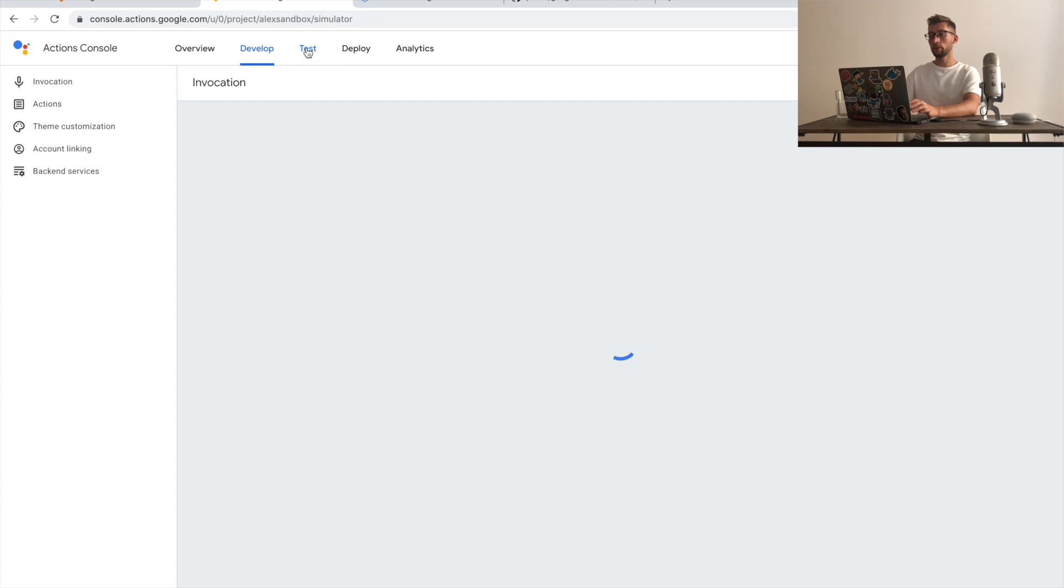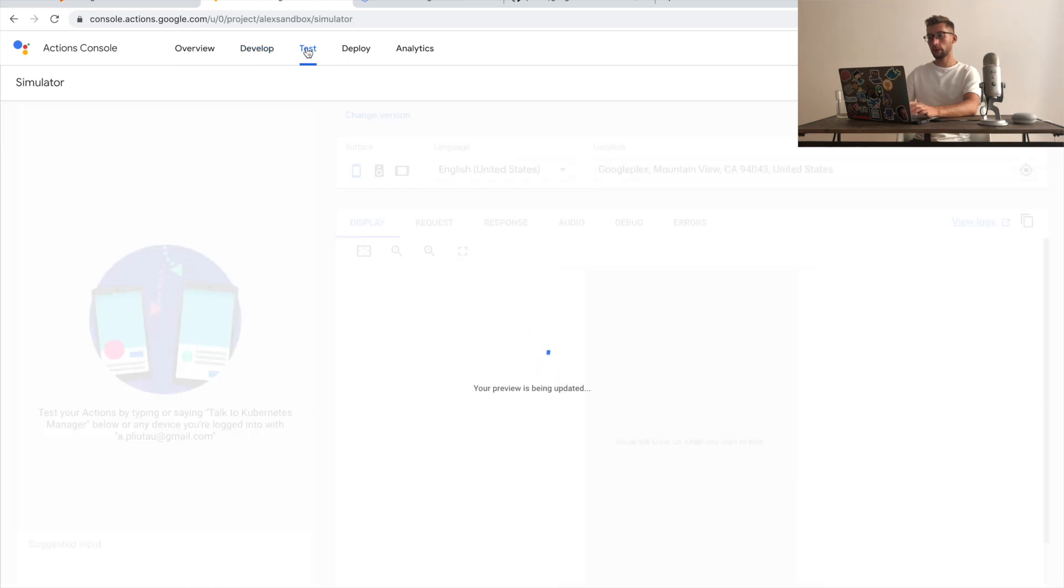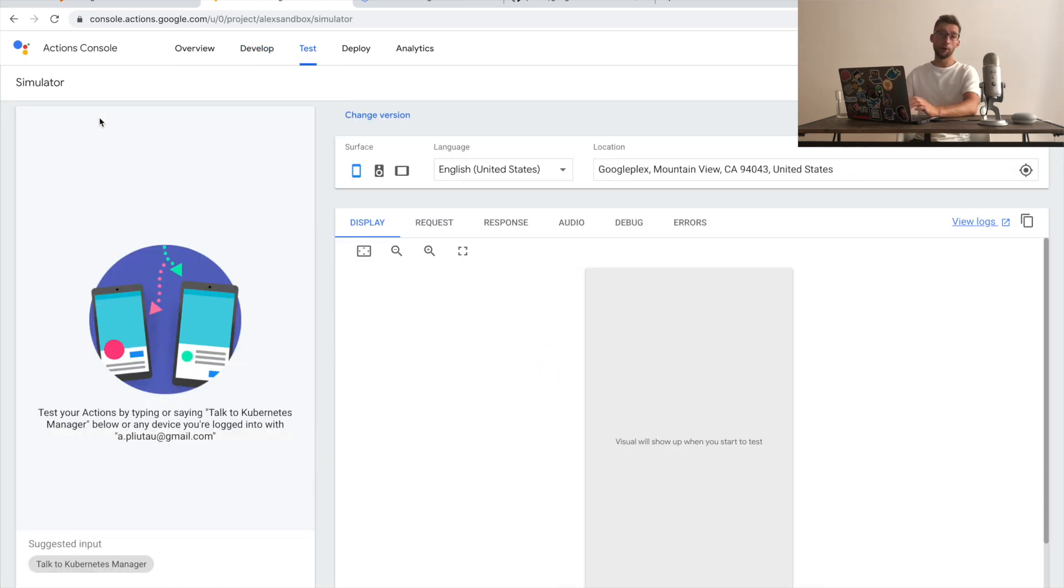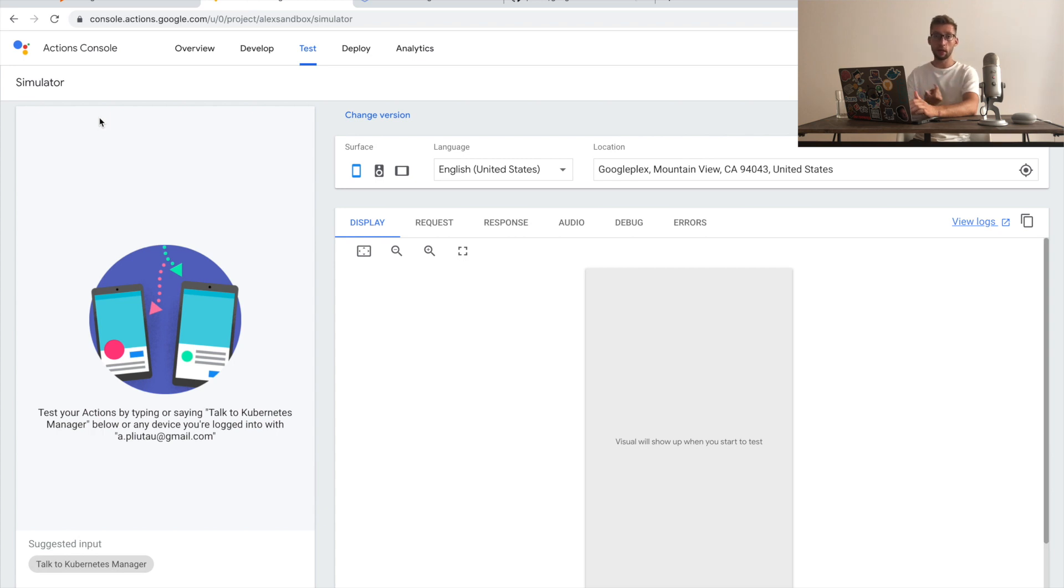You can go to the test tab and test it from this simulator. Or if you have a Google Home device, you can do it with your device if it's connected to the same account.